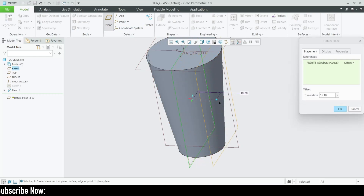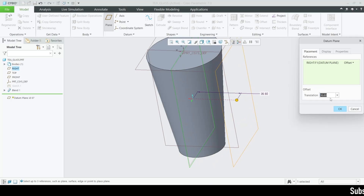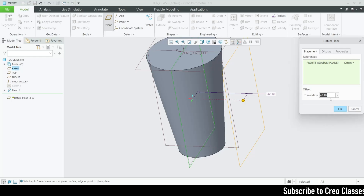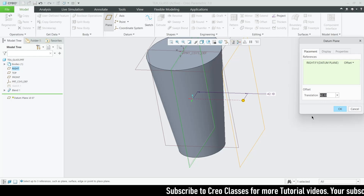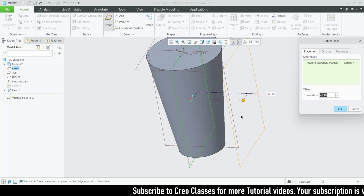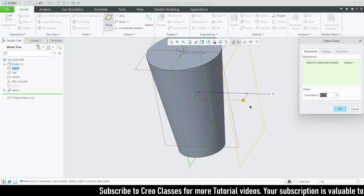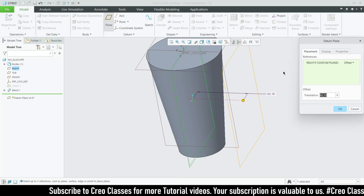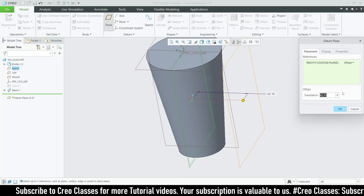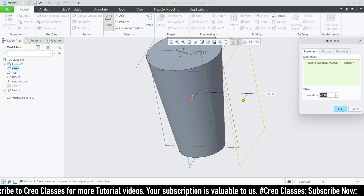For the new plane, let's select the right plane. The distance can be any value because we are not going to extrude anything on this plane — we're only going to create an extrude cut feature. So even if you place this plane at 10, 20, 30, or 40 — it doesn't matter. Click OK.